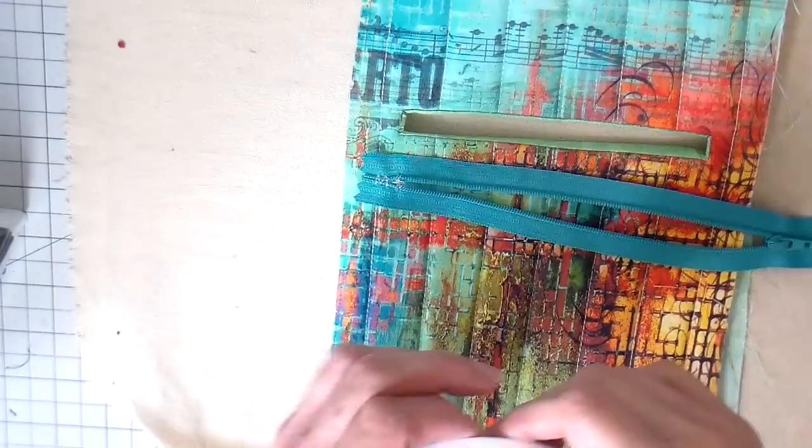I first of all go ahead and just take it to my sewing machine and zigzag across the open end of that zipper.